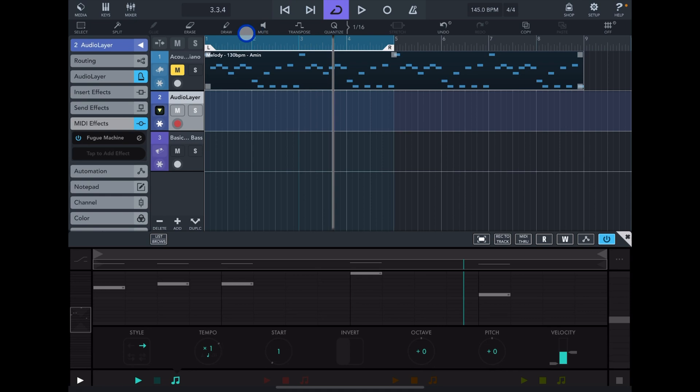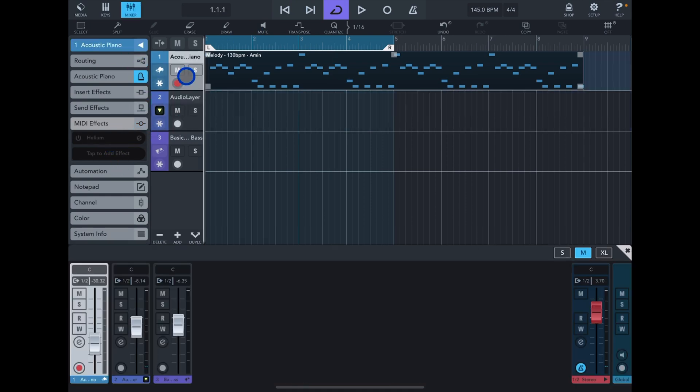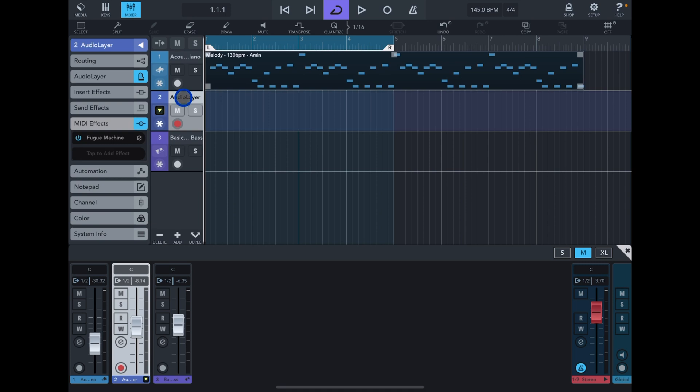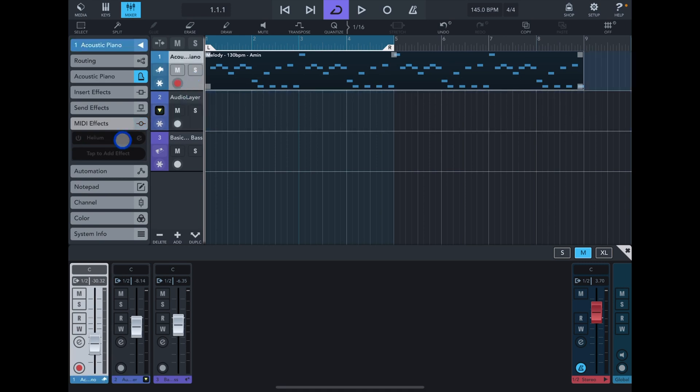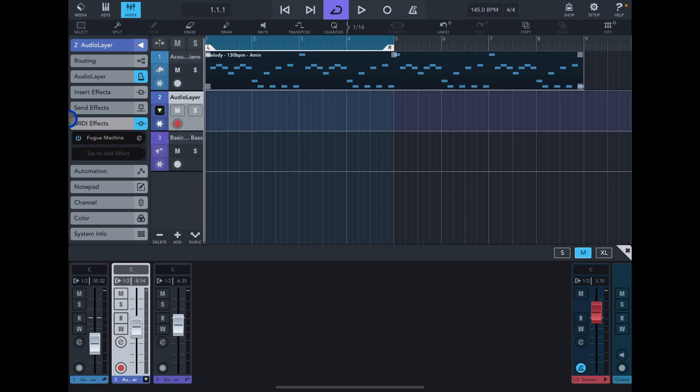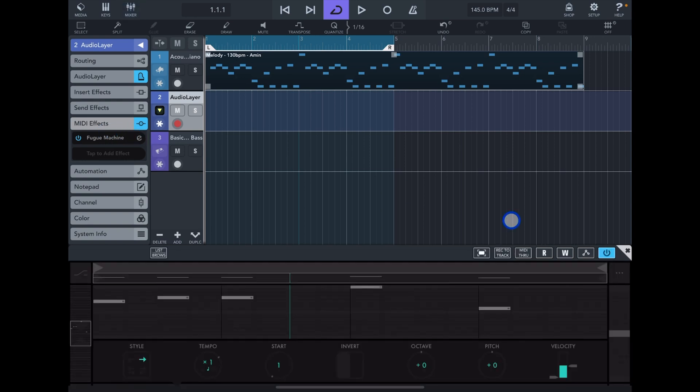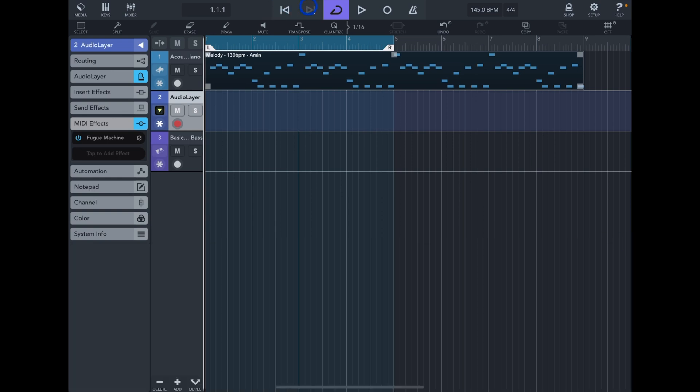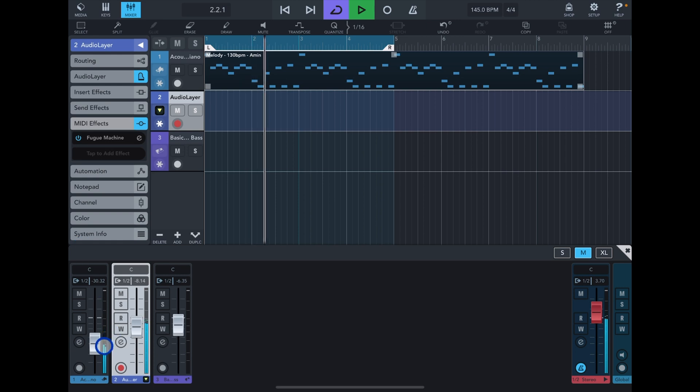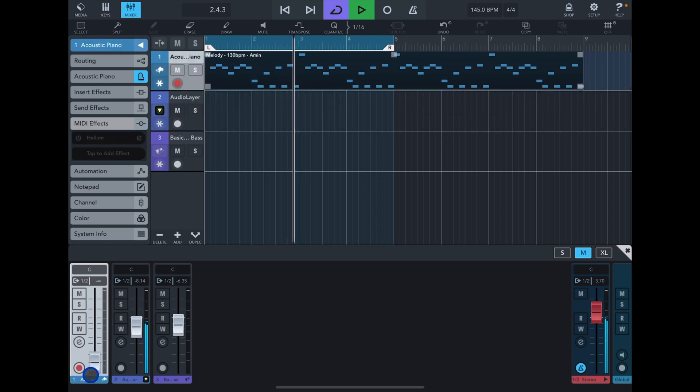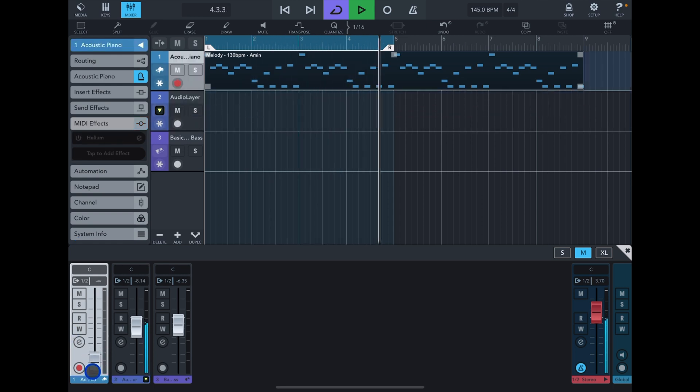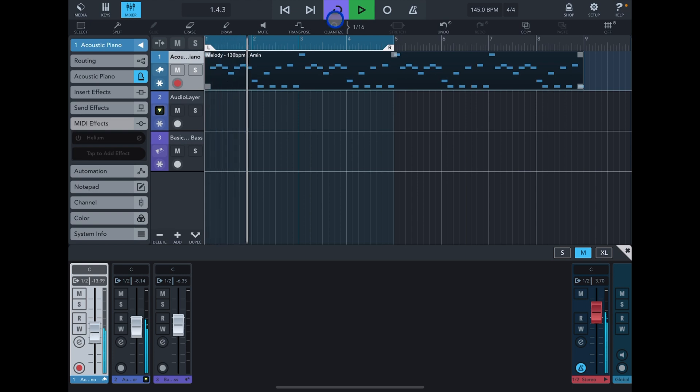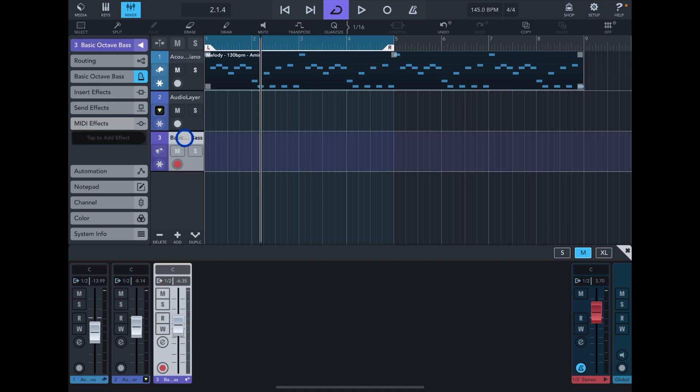I'll show you a workaround in a second. To get both MIDI from track number one and from Fugue Machine, you need to enable MIDI through in the MIDI effects. So now if you play all together...